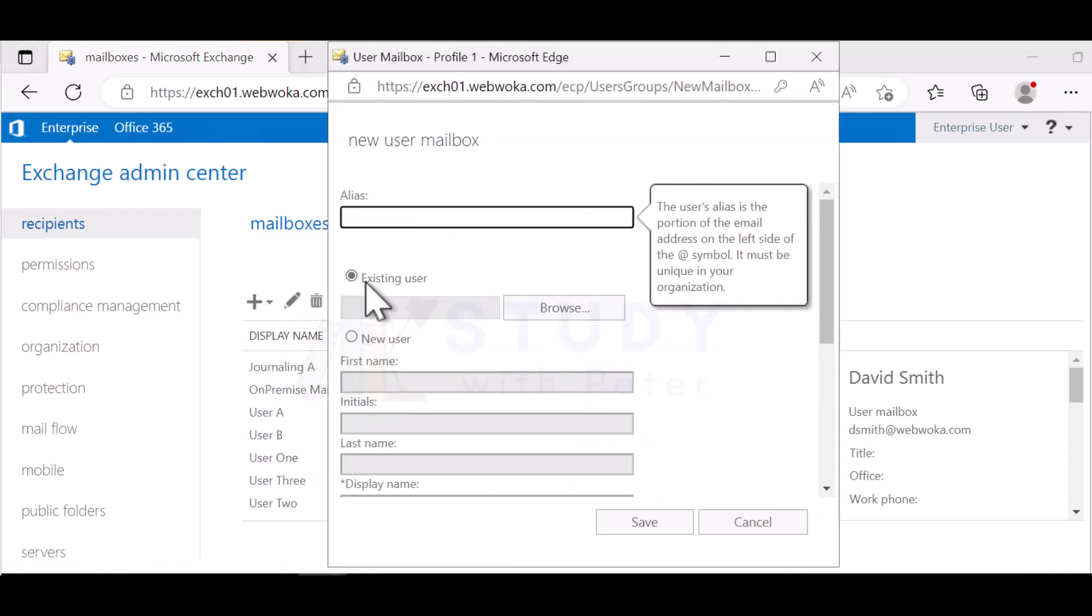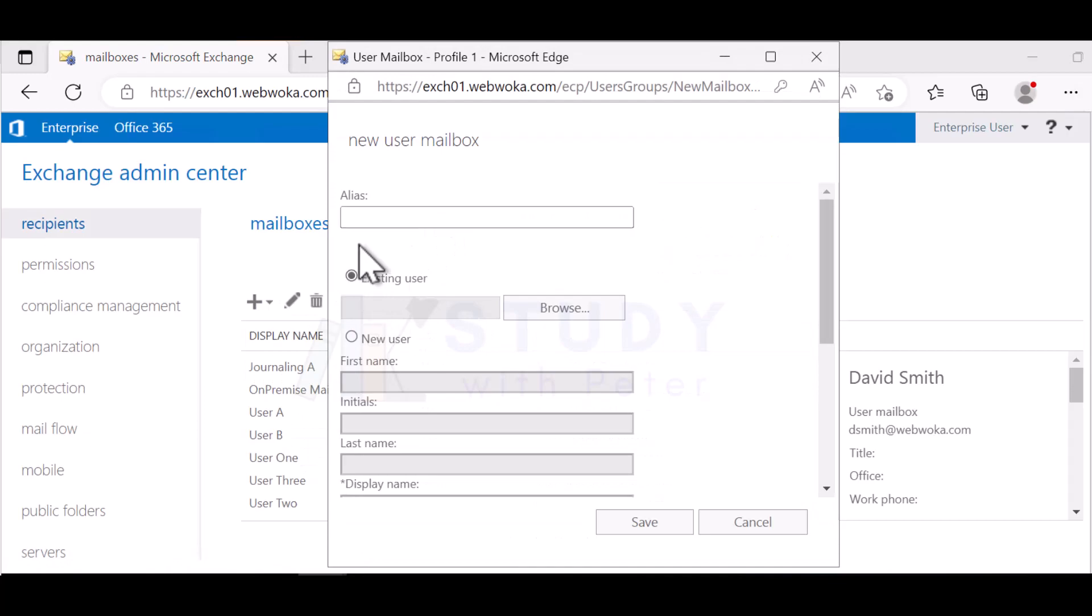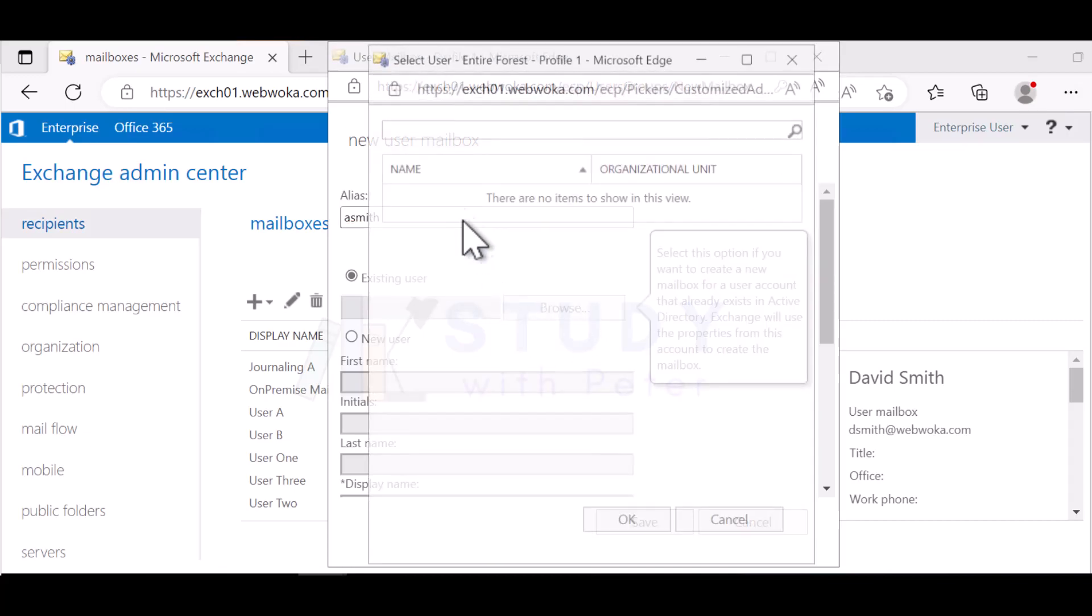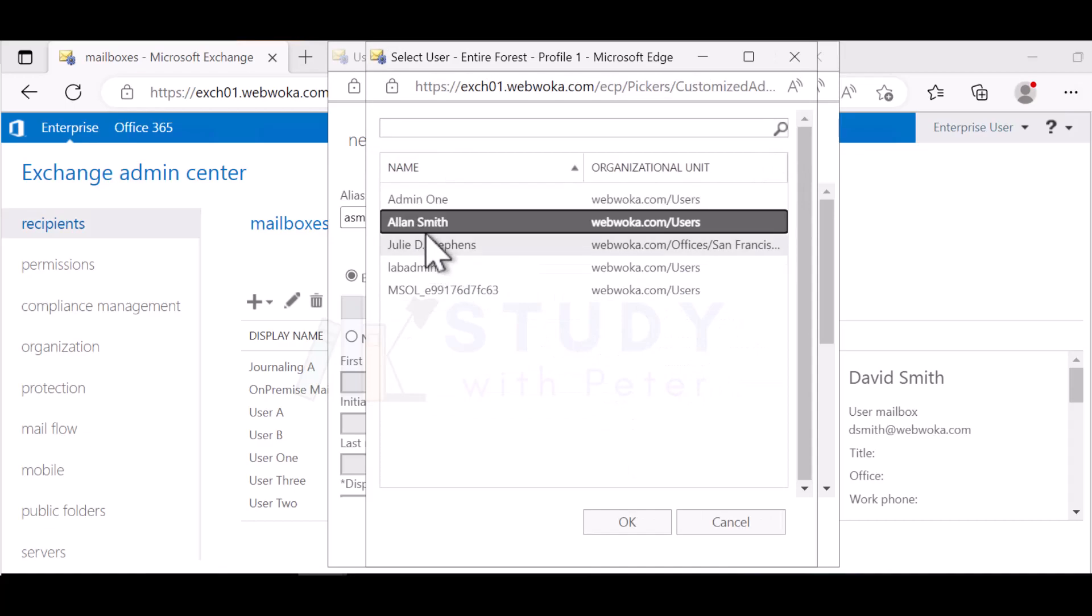That's why when you create a user mailbox, if you have already an existing user, I'm going to do Alan Smith and I'm going to browse. Now if I refresh here, Alan is showing up here because it's an existing user in the Active Directory domain.